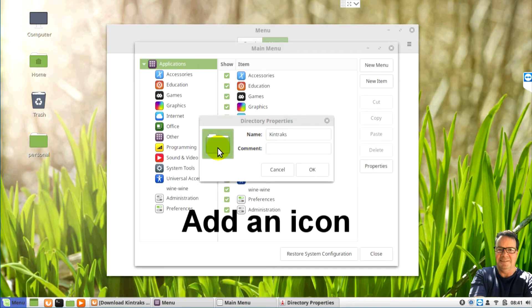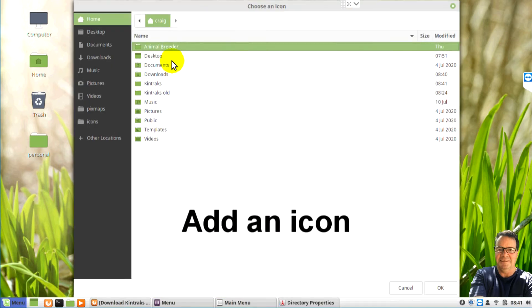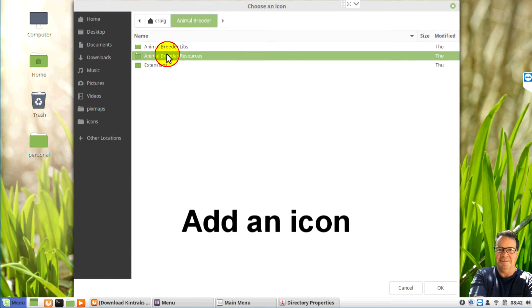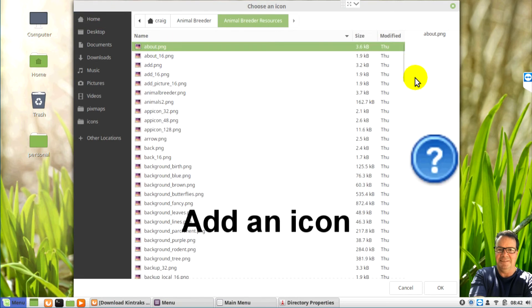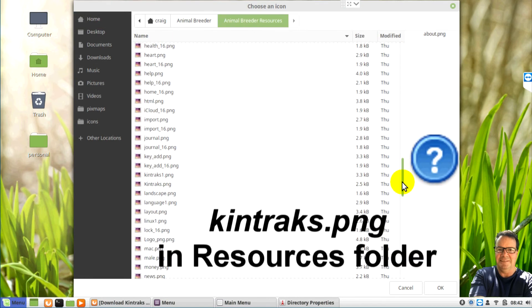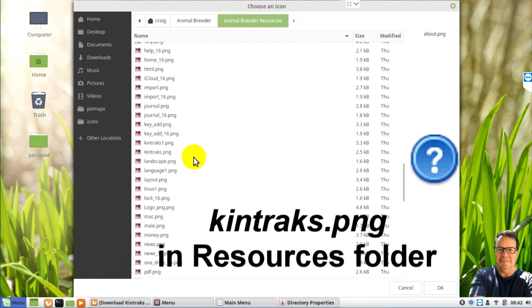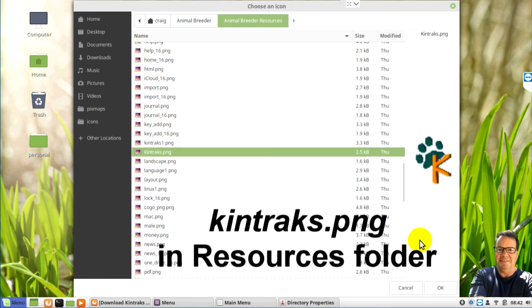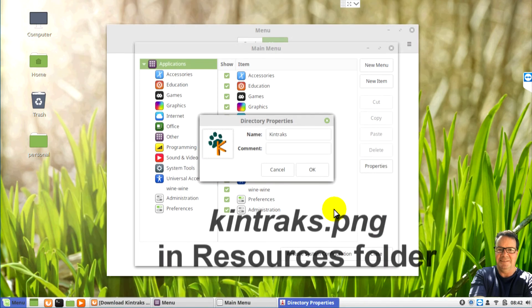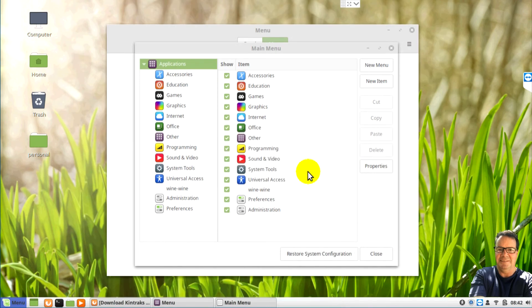And you can choose an icon if you want, which is clicking on the little picture there. If you open Animal Breeder folder again in your home directory, go to resources. You can find a good icon called Kintrax. Click OK.